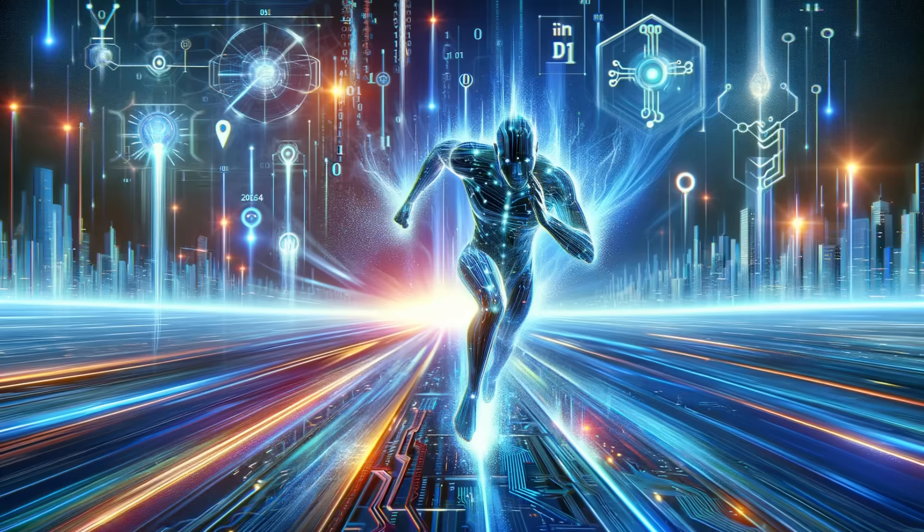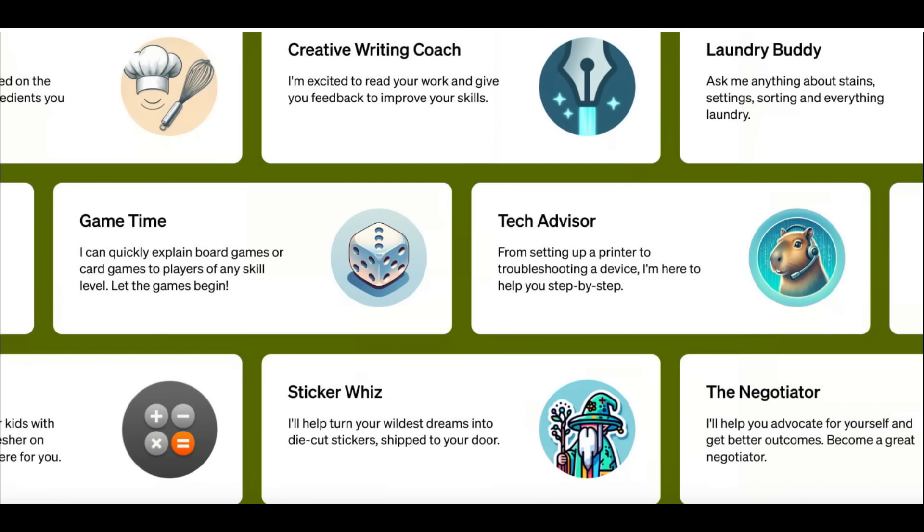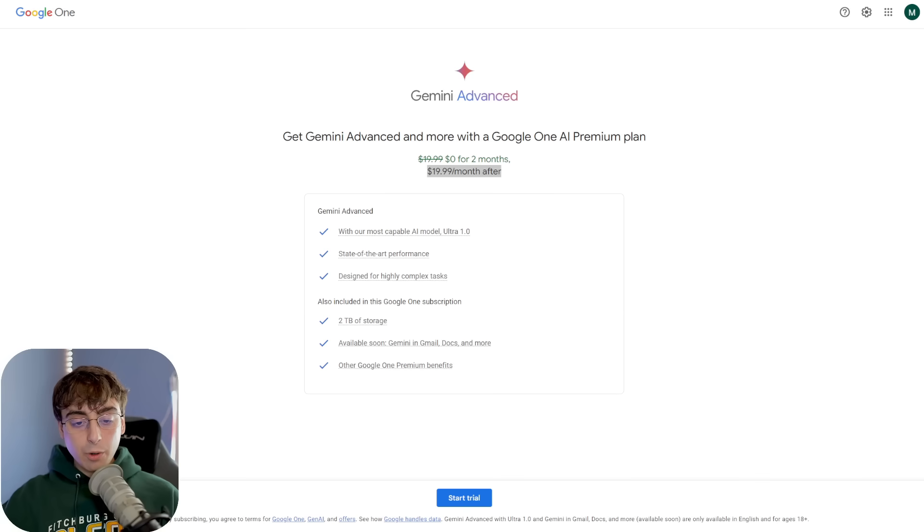They call this their Google One AI premium plan, and they give you two months for free. I'll give them that. You don't get that with ChatGPT Plus, but still, it's $20 a month after that. I mean, that is the same exact price as ChatGPT Plus, and arguably, ChatGPT Plus has a lot of things going over Gemini Advanced. For example, access to Dolly 3, which is arguably better than Google's image and models that are currently inside of Gemini.